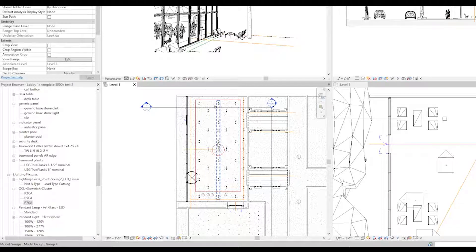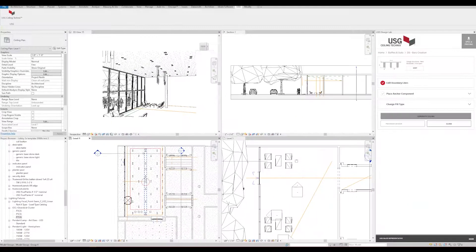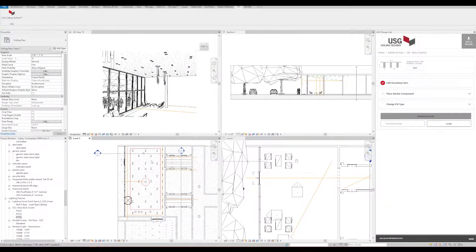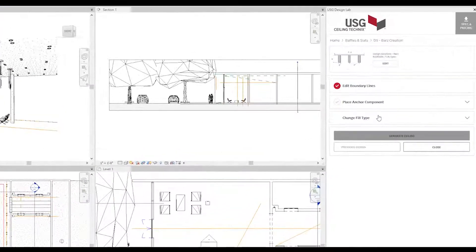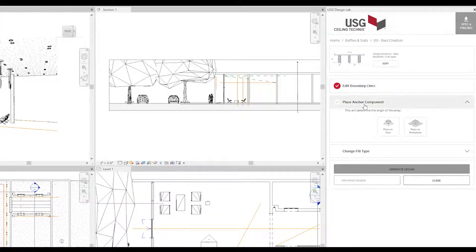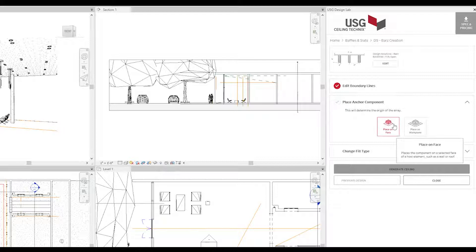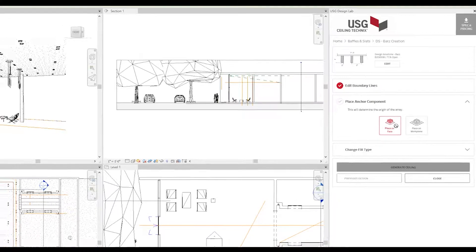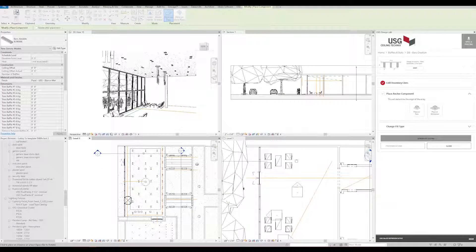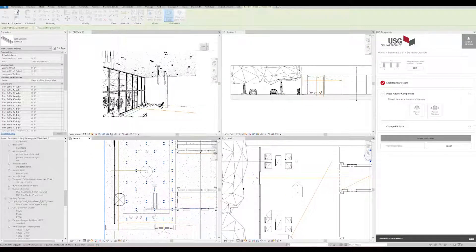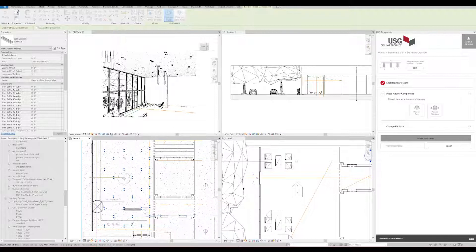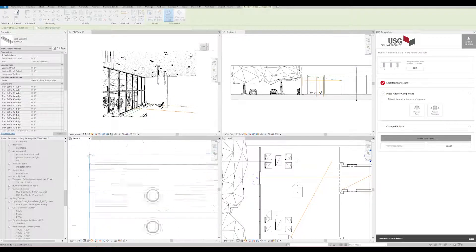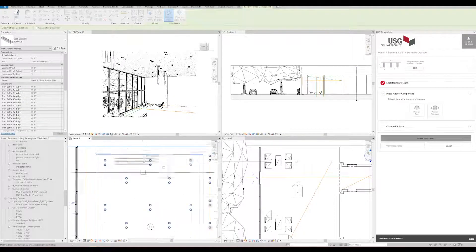Now we're going to place the anchor component. Because we have a ceiling to attach the cassettes to, we can select Place on Face. Then we'll place our first cassette, which will determine the orientation of the baffle pattern. In this case, we're rotating it by pressing the spacebar.